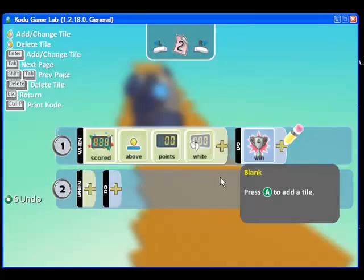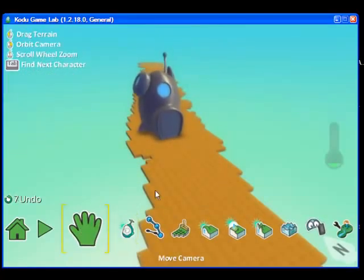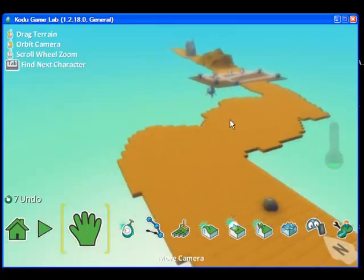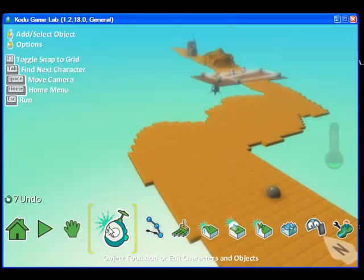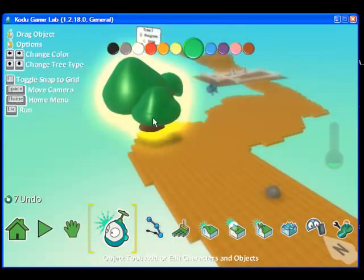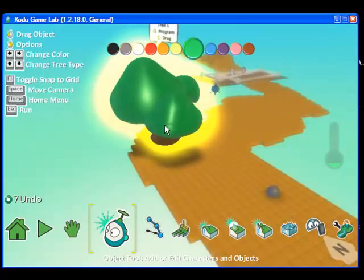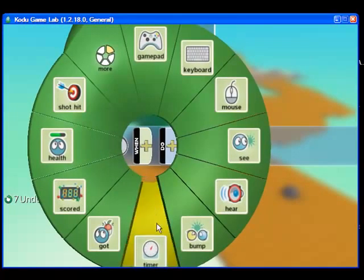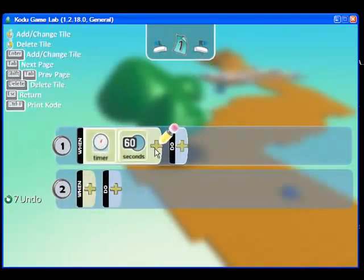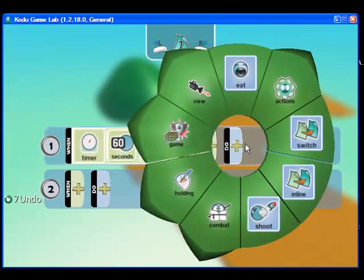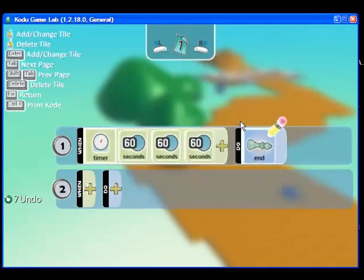The last piece of the game includes adding a timer, so that if Kodu does not complete this successfully before a certain amount of time, the game will end. So I am going to escape and add a random object that can be programmed as my timer. I am going to add a tree, and I am going to program that tree so that after 3 minutes — so timer, 180 seconds — the game will end.